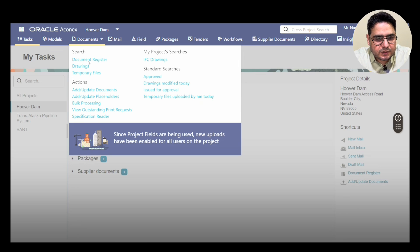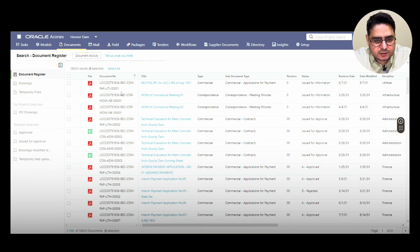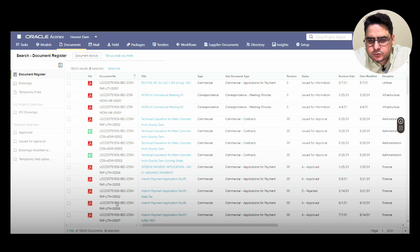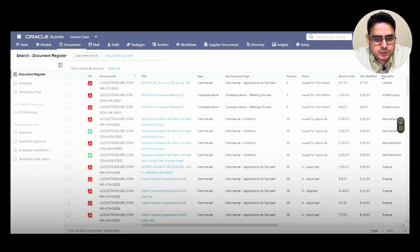Once you are inside the document register, you'll see all this information — it's entered when documents were transmitted by someone or when you uploaded the document. You have a lot of information here: some fields are compulsory and some are based on how the project admin set up the project, deciding which information they need to capture.